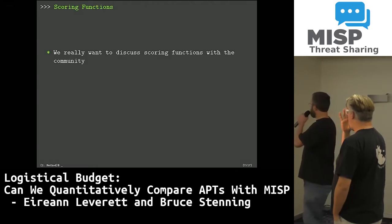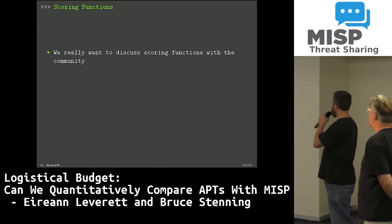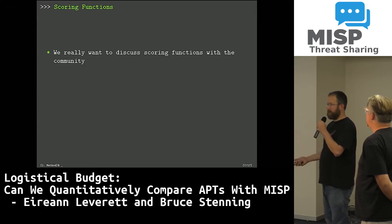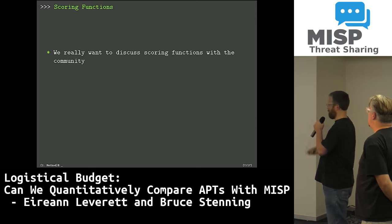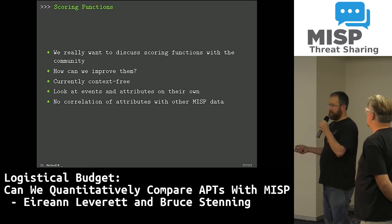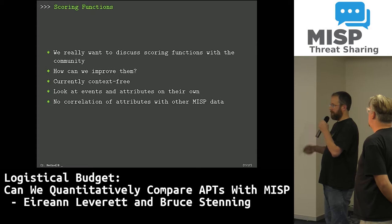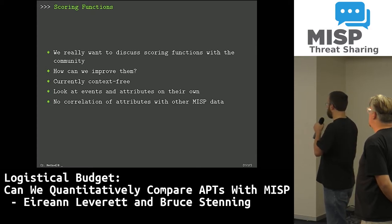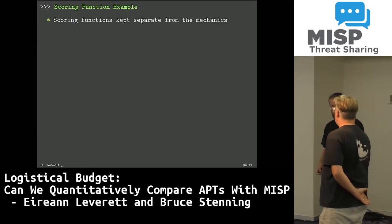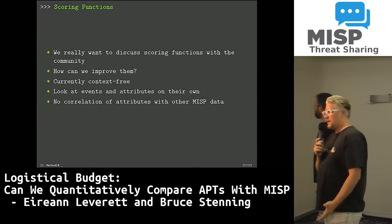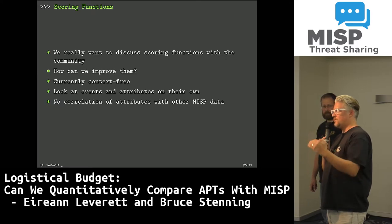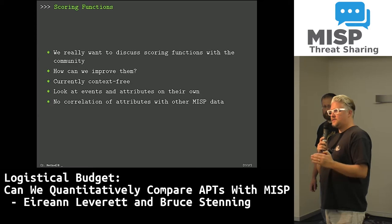I'm going to talk about the scoring functions — we really want to discuss these with the community. They're a first stab and can be improved a great deal. Currently we're looking at context-free analysis: looking at an event and the event's attributes with no correlation of other data within MISP. The scoring idea is essentially: how do you translate observables or IOCs into one of — or all three of — money, manpower, and time? And it's not as easy as it might seem.